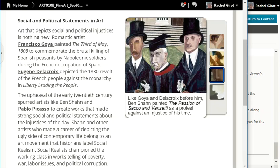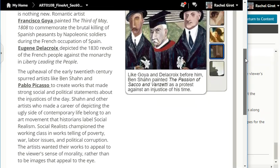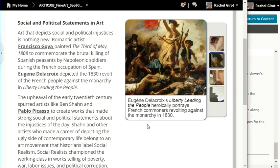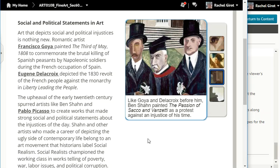Social realists championed the working class in works telling of poverty, war, labor issues, and political corruption. The artists wanted their works to appeal to the viewer's sense of morality rather than to be images that appeal to the eye. Here is Francisco Goya's 3rd of May portraying an atrocity committed during the French occupation of Spain, and Eugène Delacroix's Liberty Leading the People heroically portraying French commoners revolting against the monarchy in 1830.